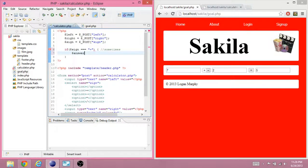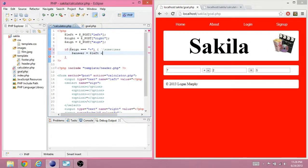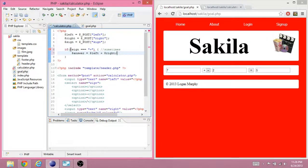Then we'll make this variable called answer. And set it equal to left plus right. Okay.